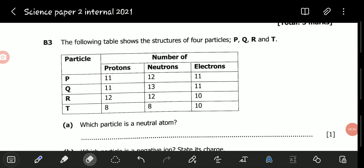Hello viewers, welcome to another exciting video. In this video we continue revising through the November 2022 Science Paper 2. We have now reached question B3, which is a question that looks at atomic structure — the structure of an atom and so on and so forth.